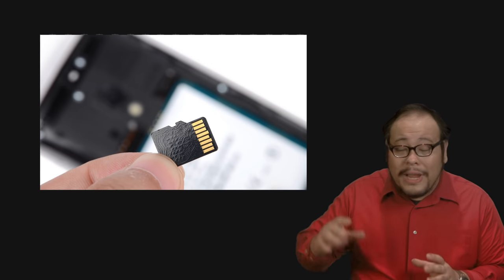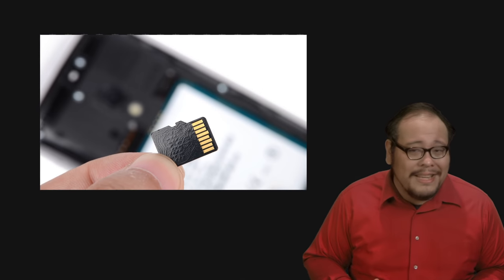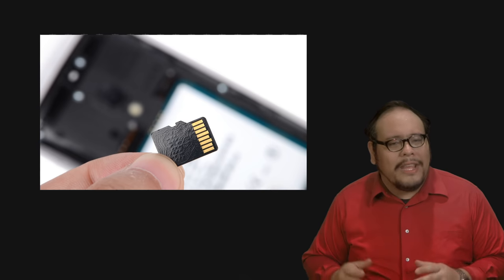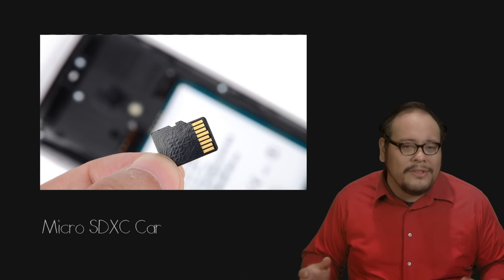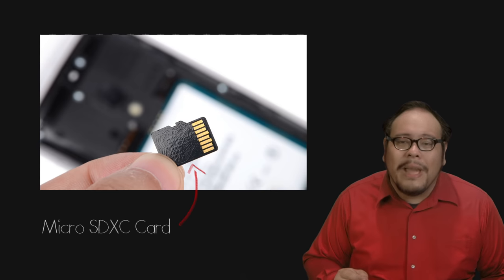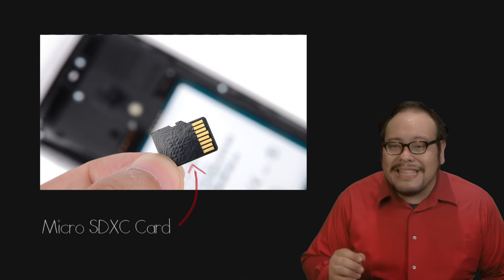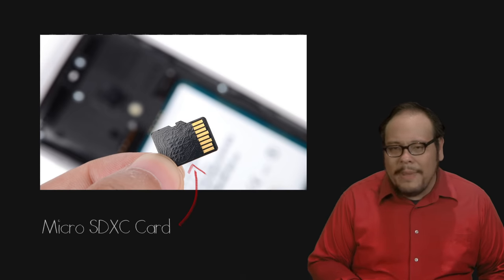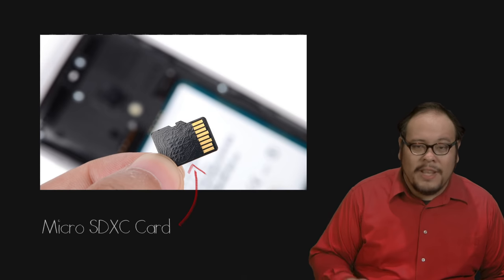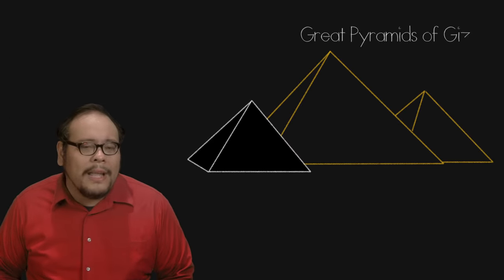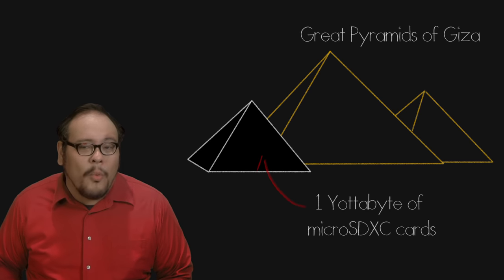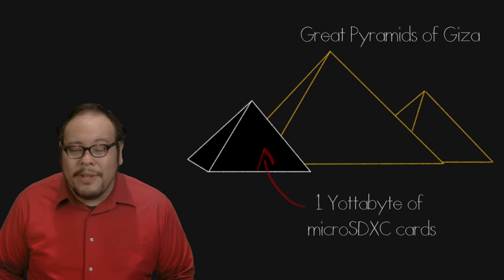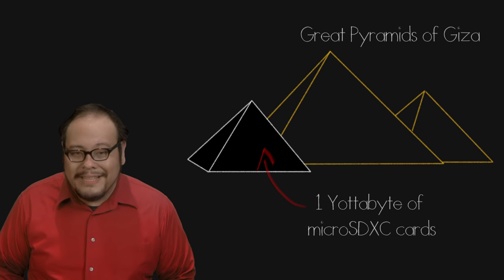But the beauty of flash memory is that it can be made incredibly small. Remember that crazy tower to mars of DVDs? If we instead create a Yotta byte using 200GB micro SDXC cards, the most compact data storage available as of this video, we would only need a pile of discs about one third the size of the Great Pyramid of Giza.